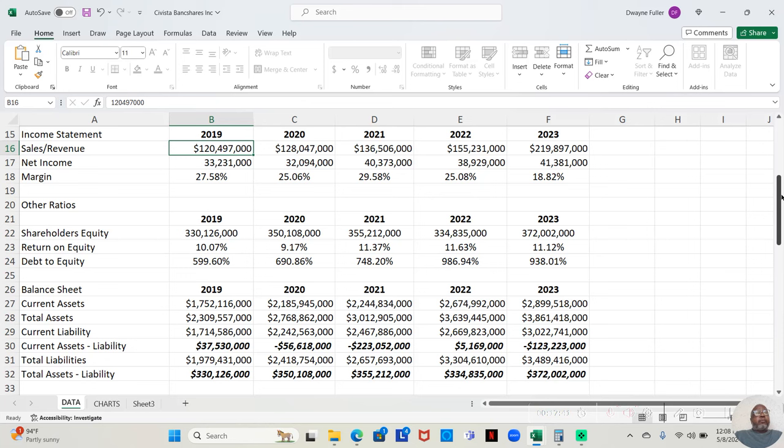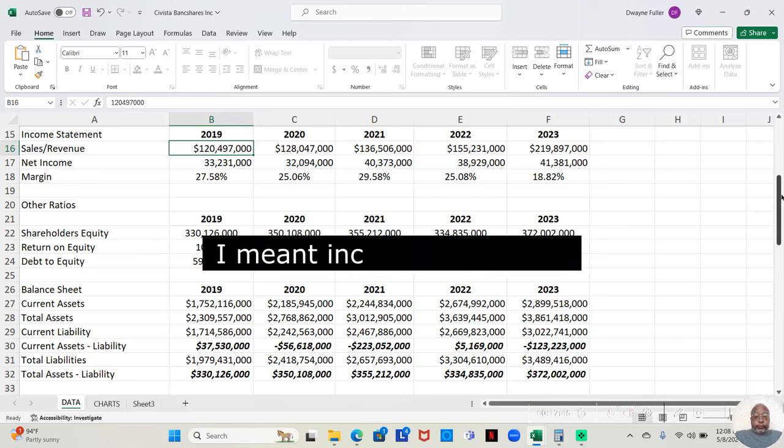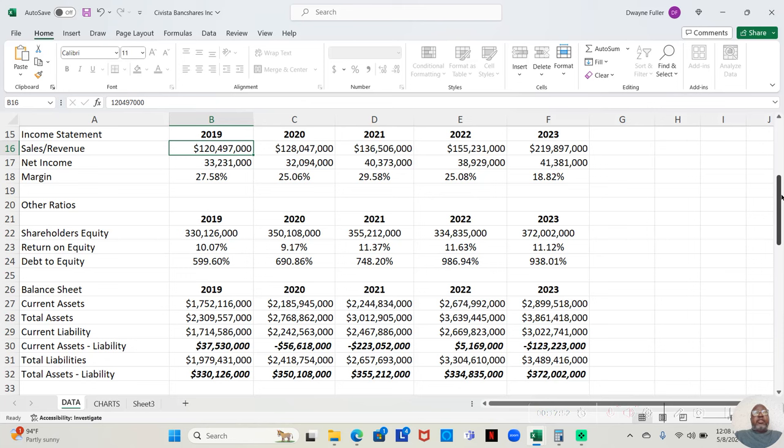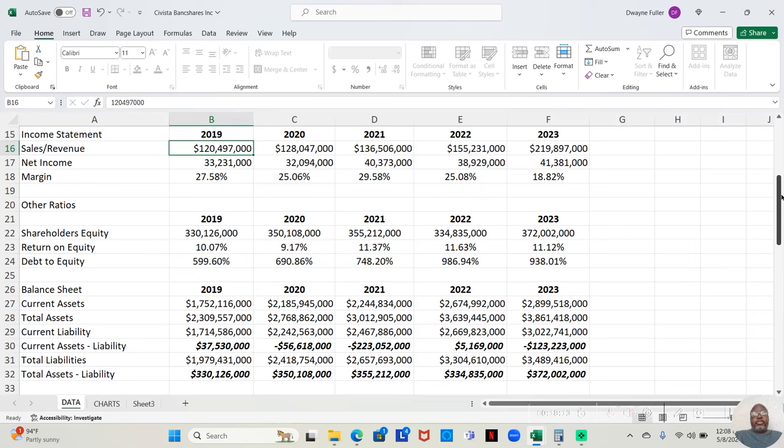You have companies that retain after paying all expenses, maybe in the 5% area. That's not that great. You might get some in the 10% area. That's more acceptable. Then you get those that are in the 20% area. You may have higher than that if they are technology companies. But 27.58%, I would say that's a great return on profit margin on a balance sheet. In 2020, they made $128,047,000. Of that, they retained $32,094,000 after paying all expenses. That was a 25.06% return.